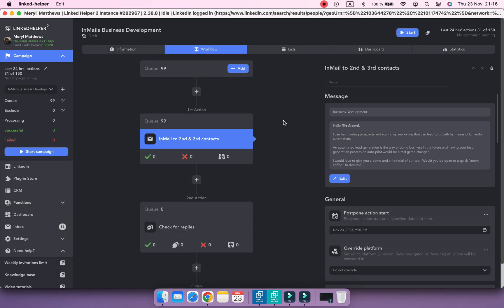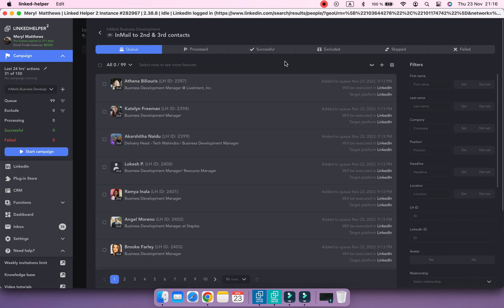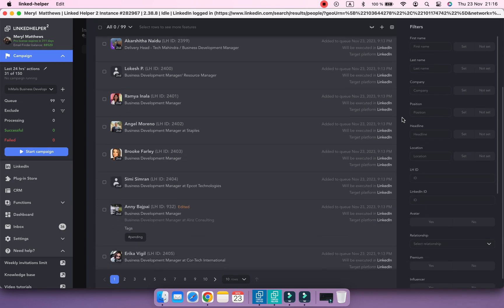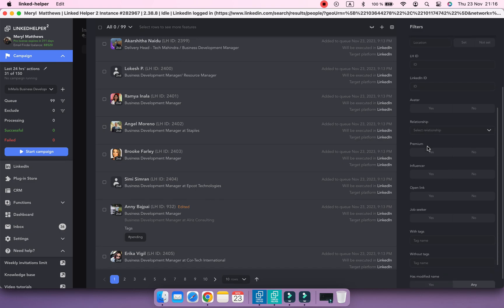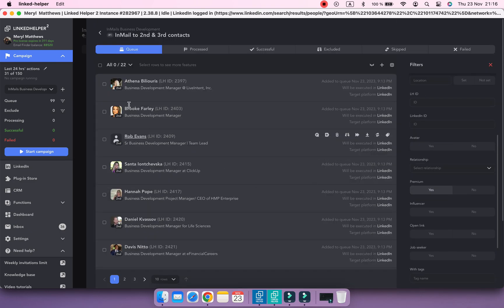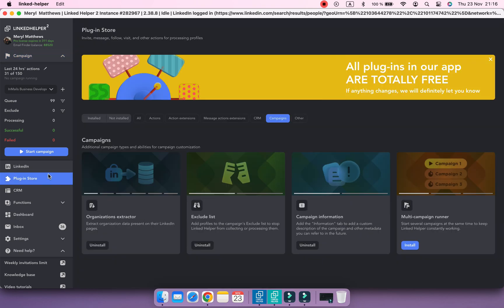Another way is to filter already collected profiles by premium status. Let's say you've added second and third level contacts from the search page into your InMail campaign and you didn't use the Service Categories filter. In this case, go to the Actions queue and tap the Premium Status filter to Yes. Add a premium tag to the filtered profiles. Make sure that you have the Tagging System plugin installed.